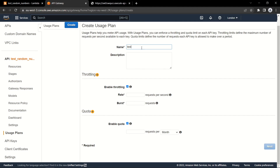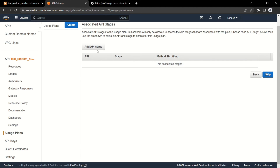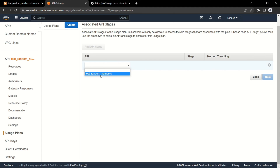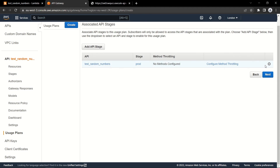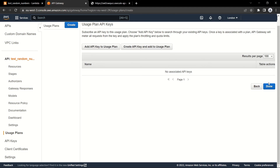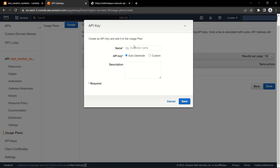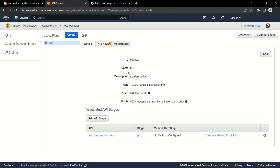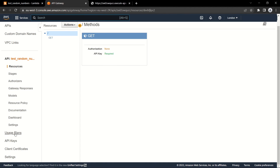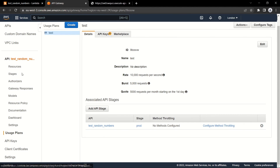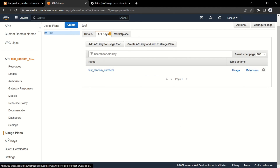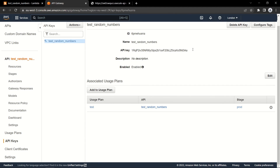Now we create a usage plan and give it a name. We can limit requests to the API Gateway, but you can uncheck it and then you don't have to specify anything. Now we choose the stage and API key. If you don't have an API key yet, you can create a new one here and generate it automatically. As you can see we have the usage plan connected with API Gateway and API key. You can also find the key in API keys — I will copy this value because I will need it soon.